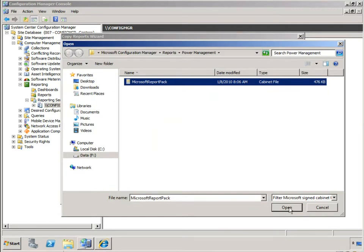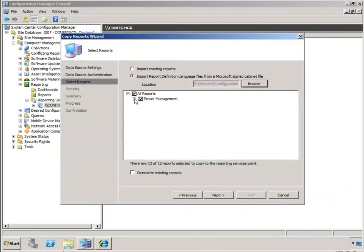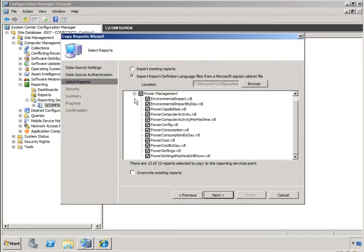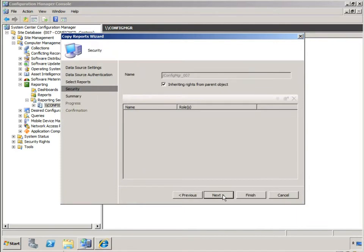I'm going to select open of that and you can see once I've chosen that it's right inside the cab file and you can see the 12 reports we're going to select. I'll just select overwrite for this demonstration. I'll then hit next.